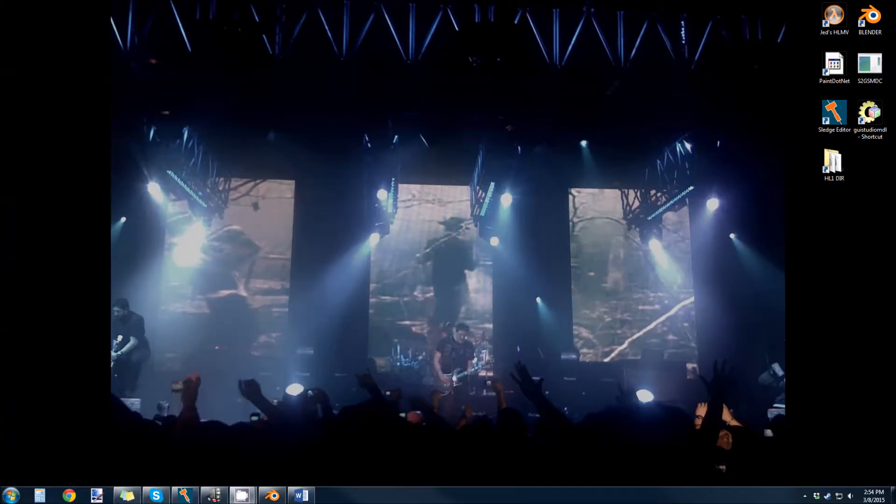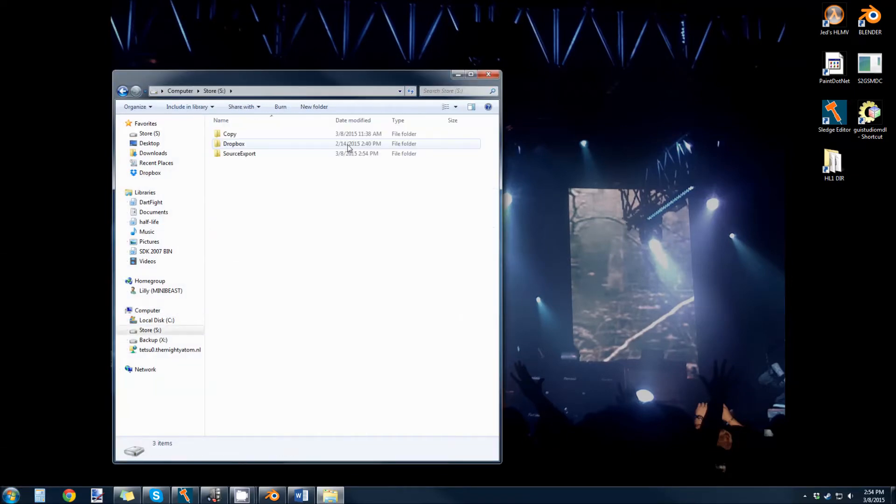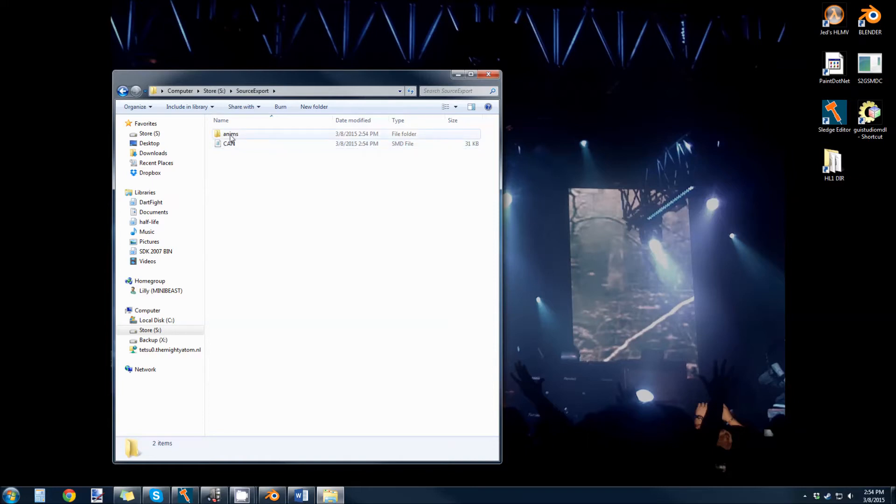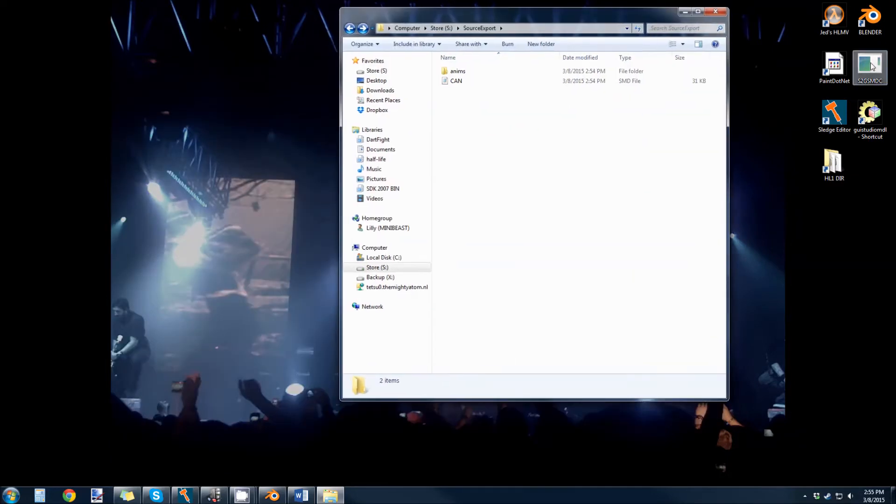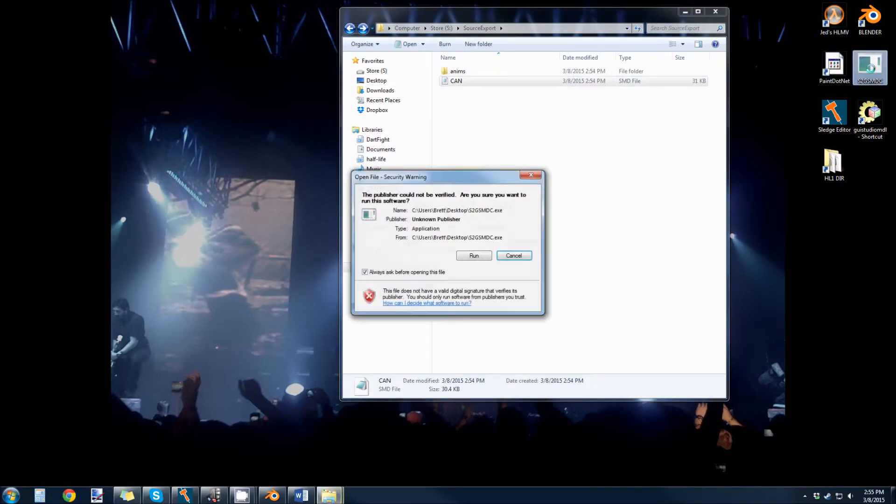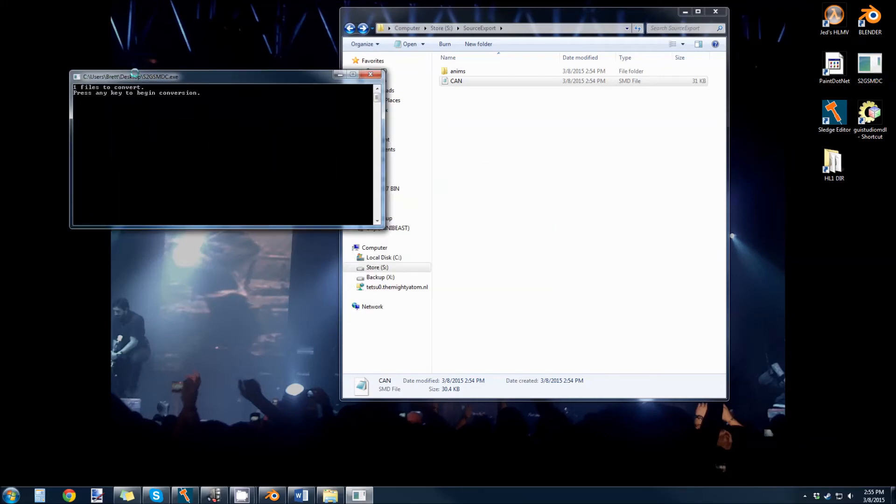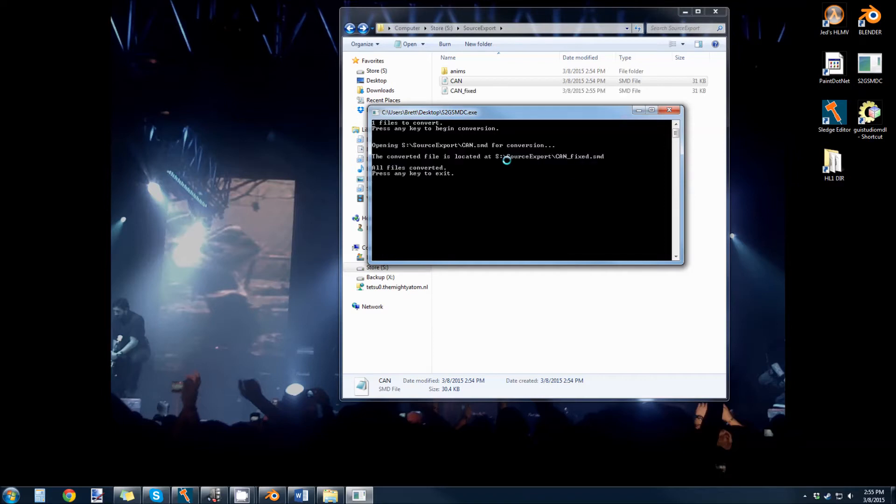Anyway, I'm going to come into our source export folder. And you can see we have the can and our animations, which has the idle 001 animation we just made. And all you do is you get this source to gold source MDC program here. You just drag your SMD export onto here. And it's going to open up a command prompt window. So just hit enter, read it if you really want. It's just going to tell you it's opening the file, it converted the file, where it exported to, and that all files are converted successfully.